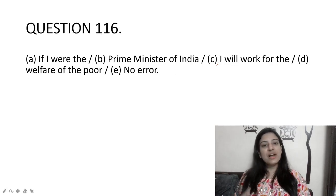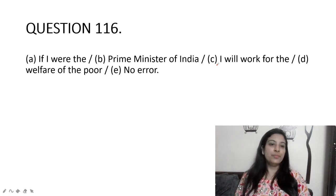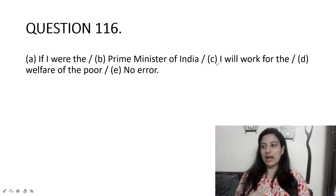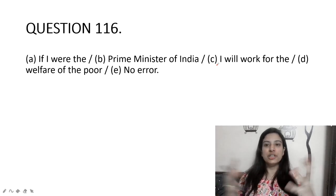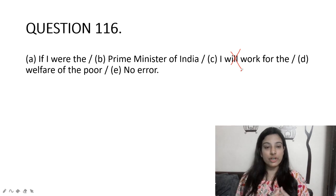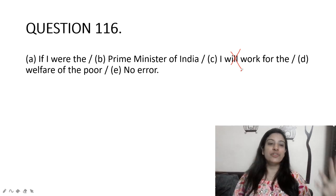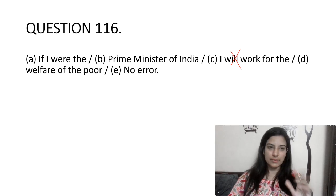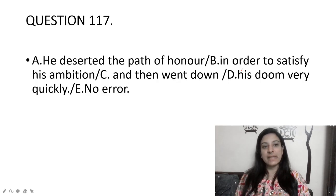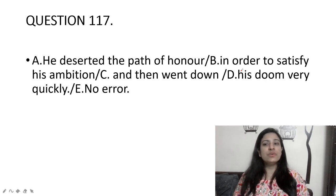If I were the prime minister of India, I will work for the welfare of the poor. When you are imagining or expressing a hypothetical situation, the modal used in the result clause is 'would,' not 'will.' So it should be 'I were the prime minister... I would work for the welfare of the poor.'